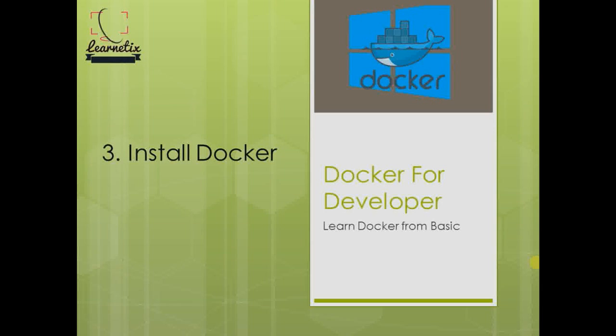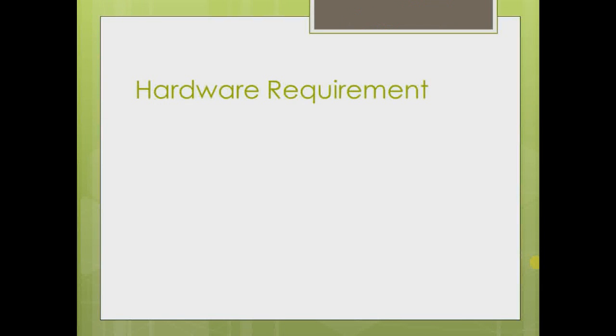We'll cover what are the basic requirements and what are the precautions we have to make sure to run it very easily. So let's start. First of all, we have to discuss the hardware requirements.